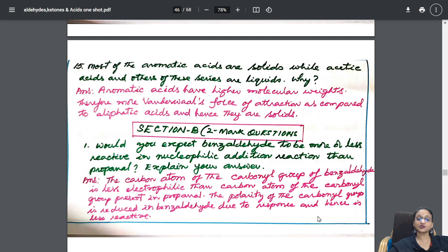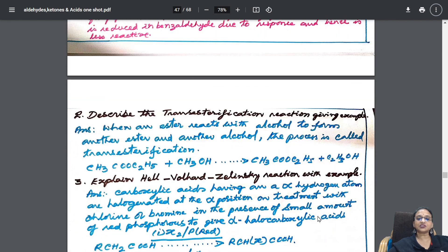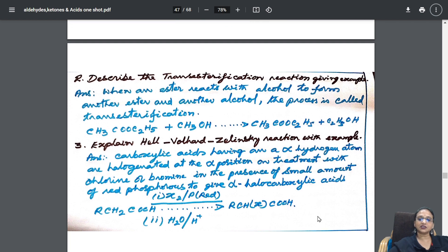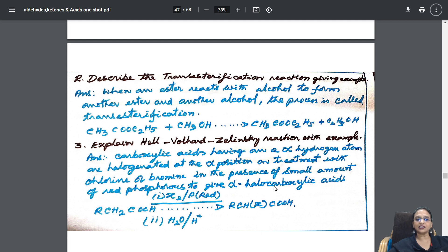Next comes the HVZ reaction, where alpha hydrogen compounds are halogenated — wherever there is an alpha hydrogen, that part gets HVZ addition in the presence of red phosphorus.